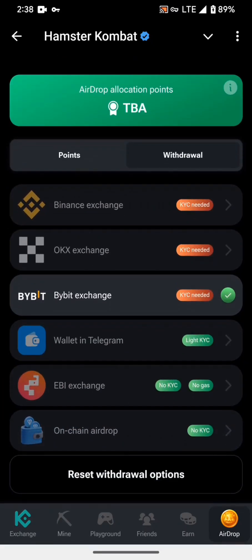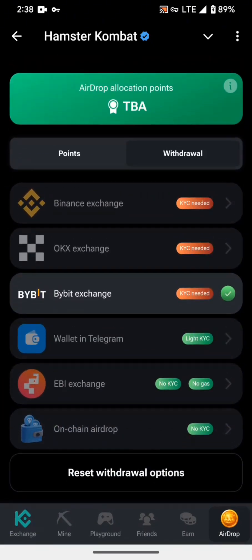In this way you can select and complete all processes for Binance, OKX, and Bybit. Hope you like it — see you in the next video. Thank you, Allah Hafiz.